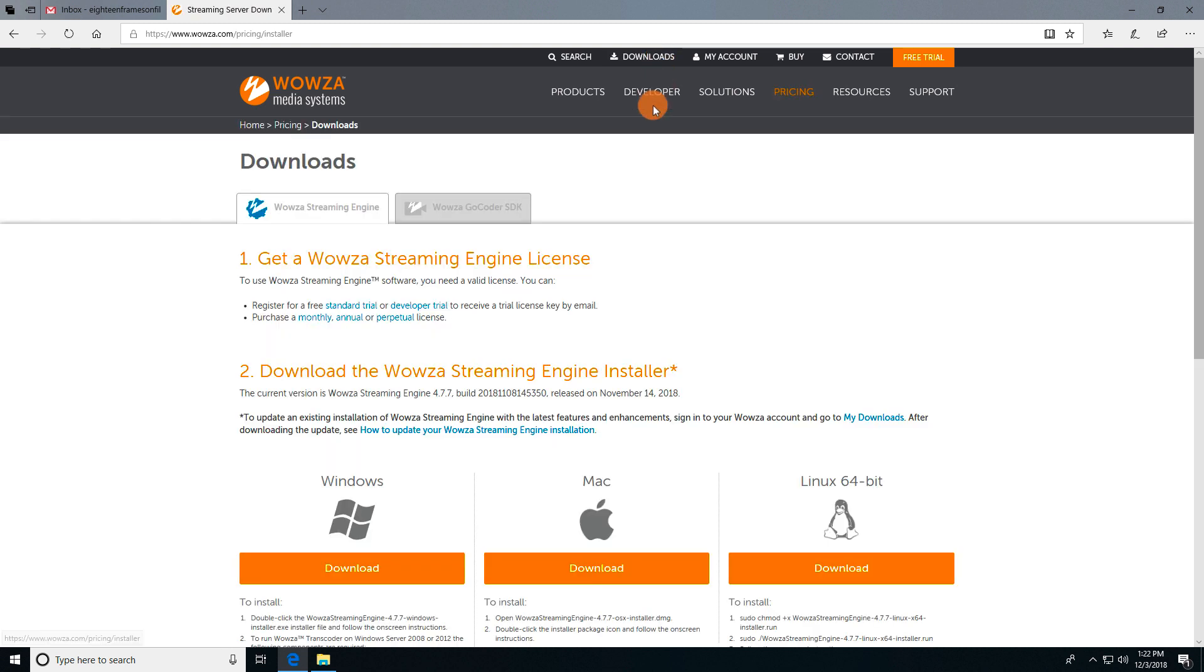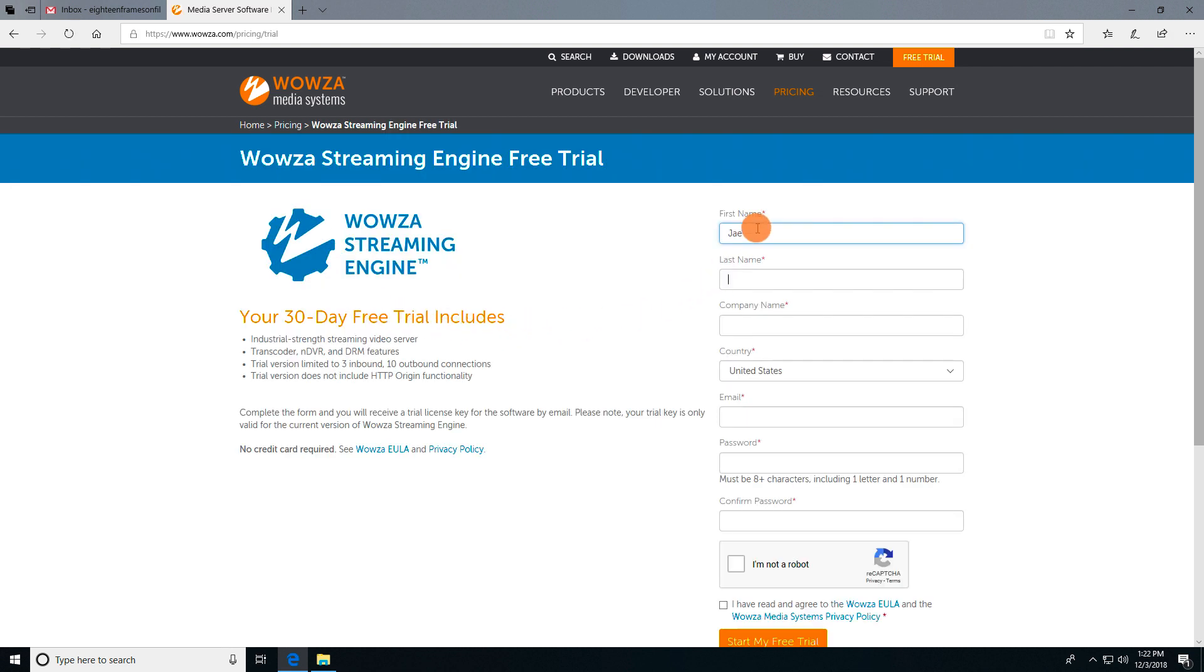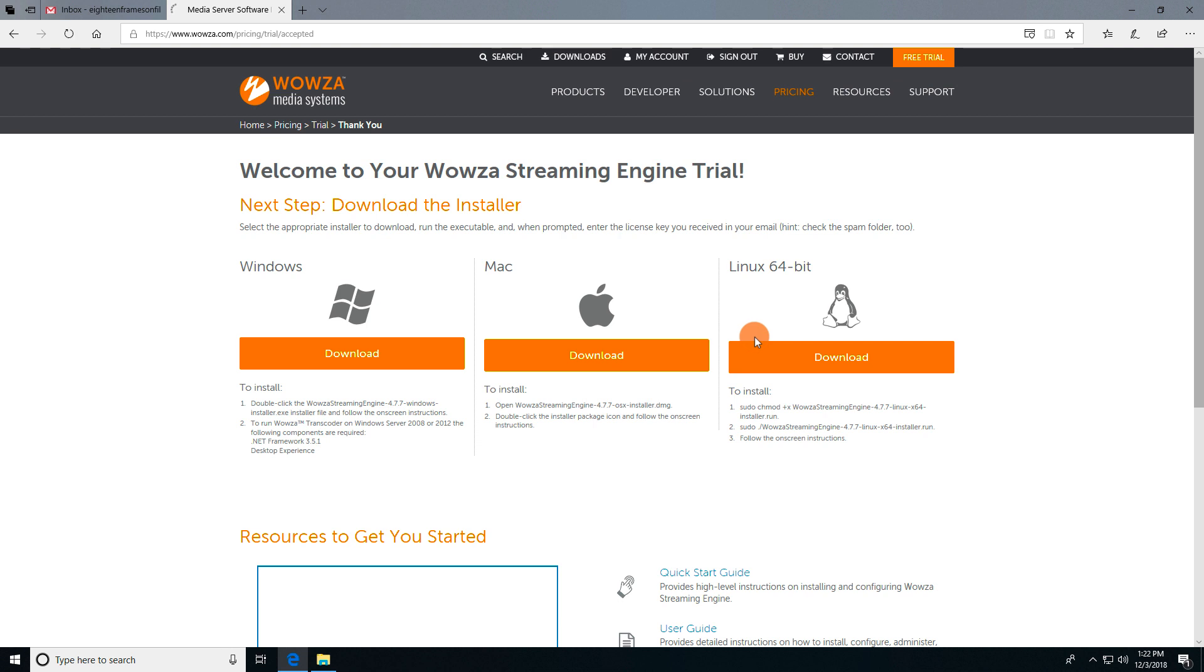If you don't yet have a license, you can start a standard trial or a developer trial. We'll start a standard trial which is good for 30 days. It includes transcoder, DVR, and DRM features, but it's limited to 3 inbound streams and 10 outbound connections.